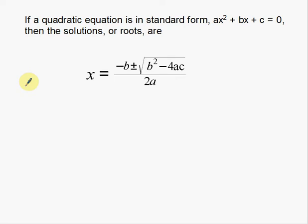Welcome back, and in this video I'm going to talk about the quadratic formula, or how to solve equations using the quadratic formula. It's a very popular method of solving quadratic equations. So here we go.